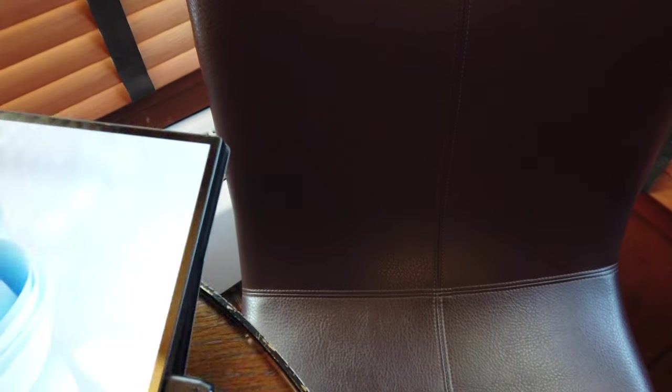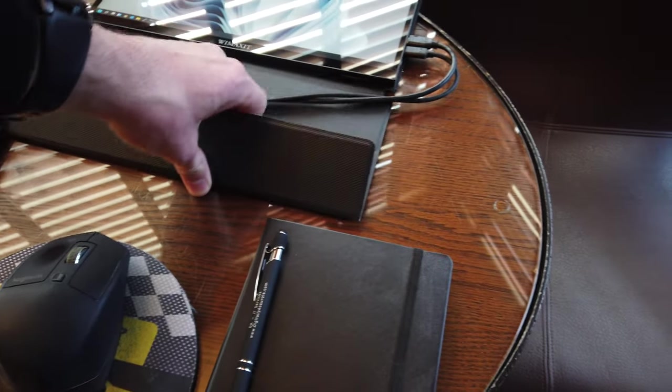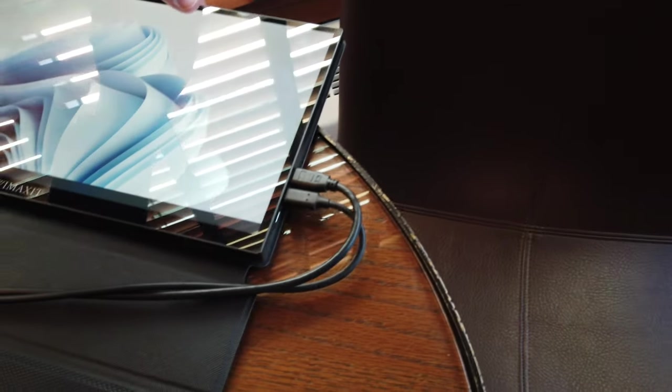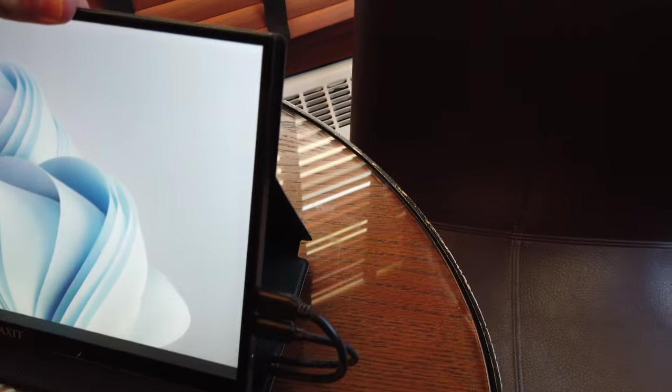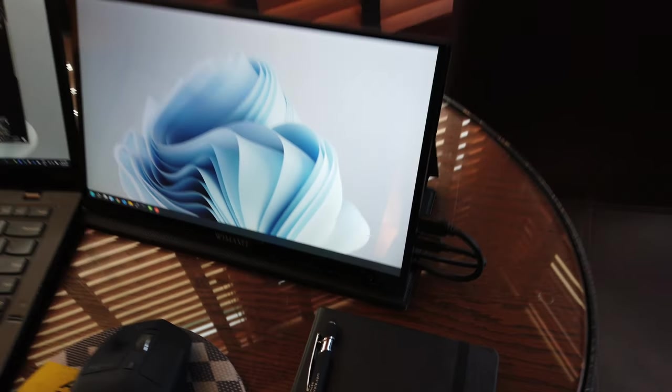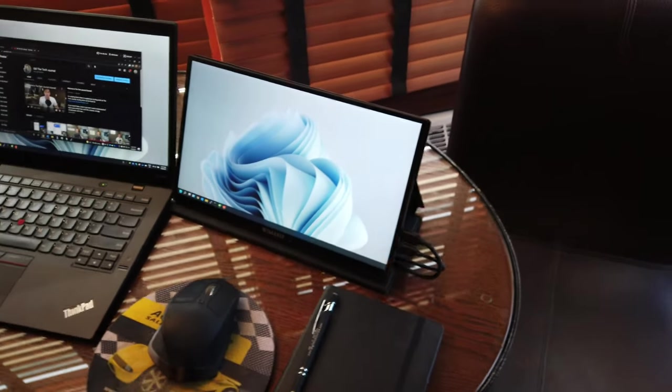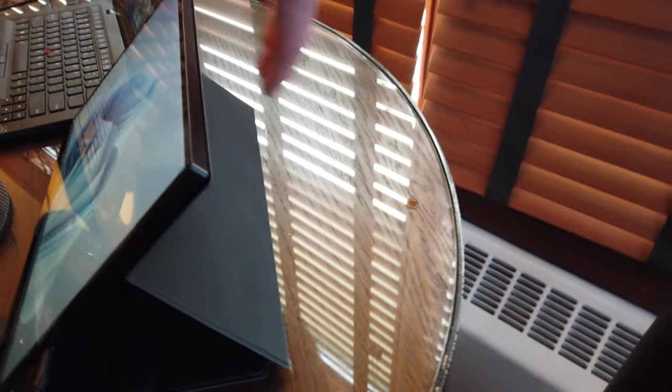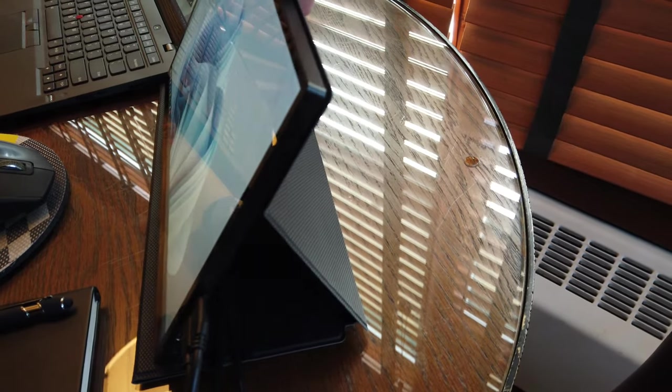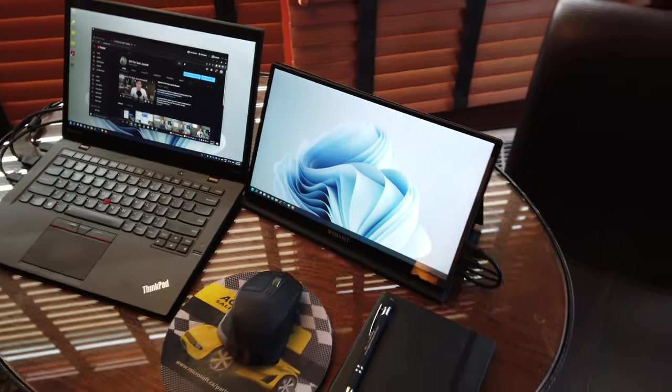And I'll just show you here. It is completely customizable as to how you want to have this set up. Now with that being said this is also magnetic where it connects to the LCD display. So you can actually fully remove the cover which is a really nice treat.